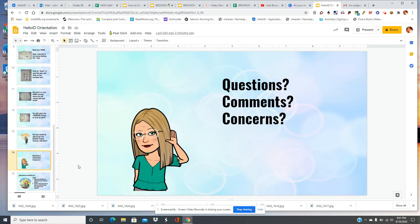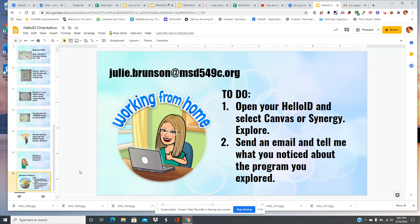Do you have any questions, comments, or concerns? You should absolutely email me with those questions, comments, or concerns.